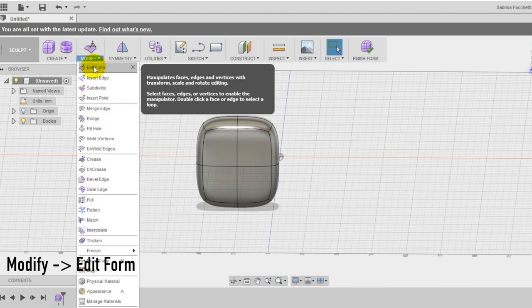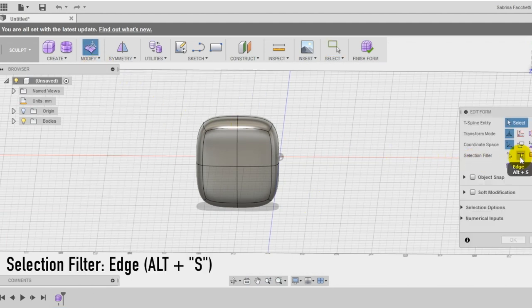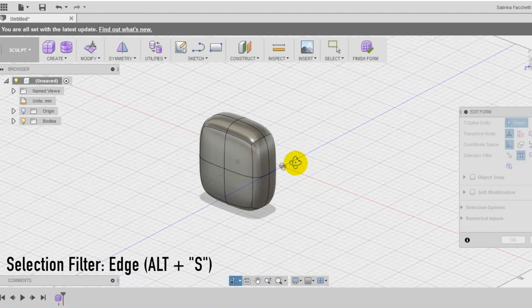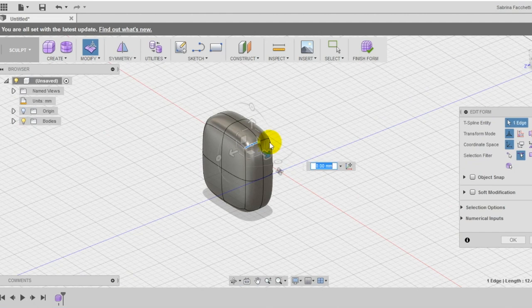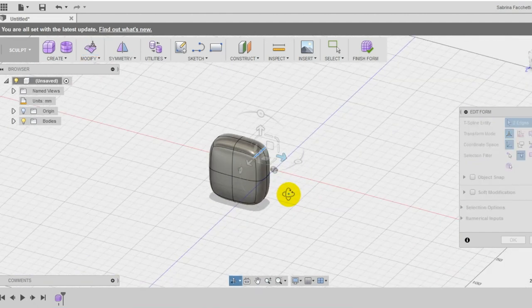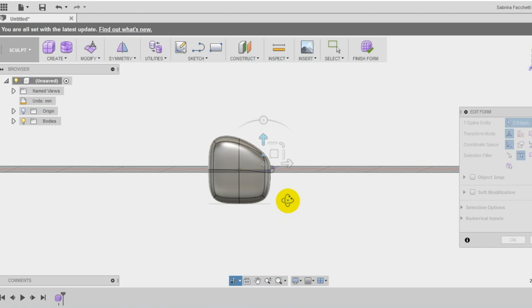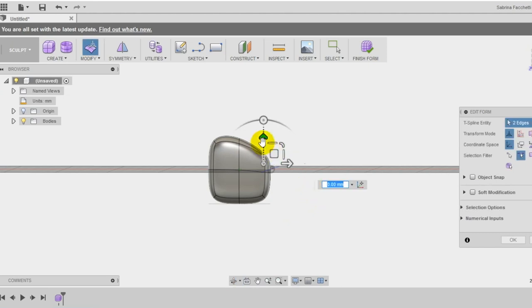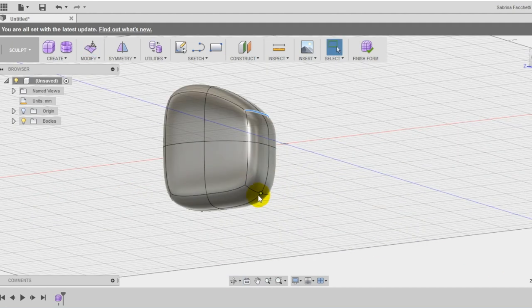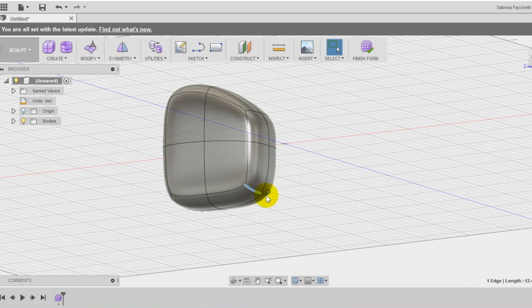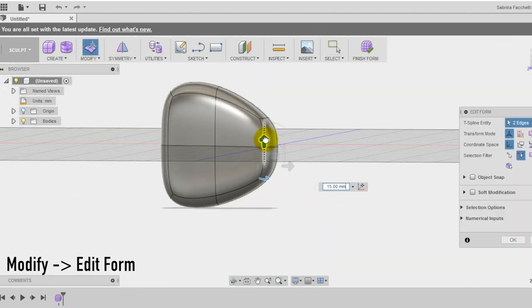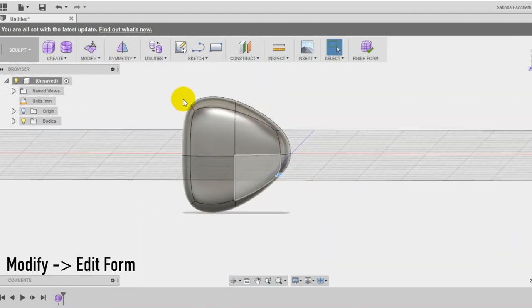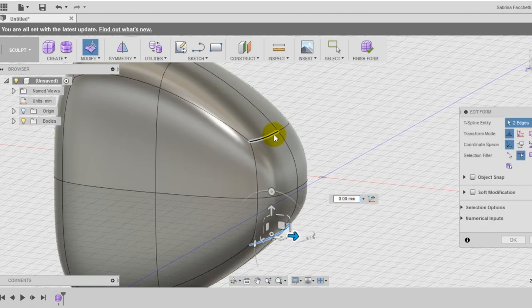Select now the edit form tool in the modify section and use the setting box to select a selection filter edges. Holding down shift select the two top edges on the left corner and dragging the arrow squeeze the shape to create the typical profile of the bow tie. Repeat the same operation also with the bottom edges and check from different points of view if everything is okay and the shape is organic.